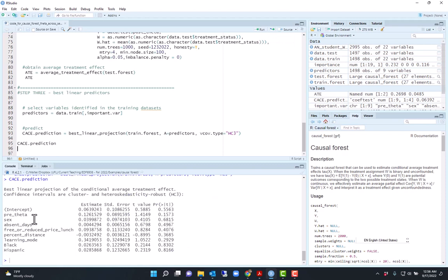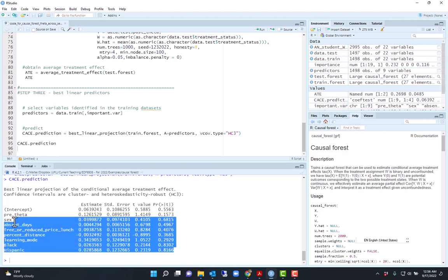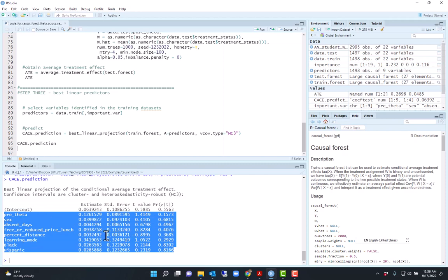Here it turns out that using the test data, none of my predictors significantly predicted the conditional average treatment effect. These were not significantly related to the conditional average treatment effect.